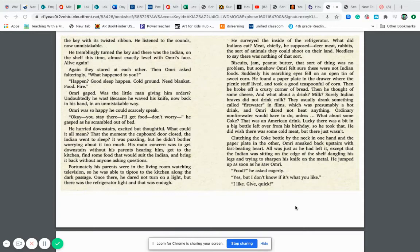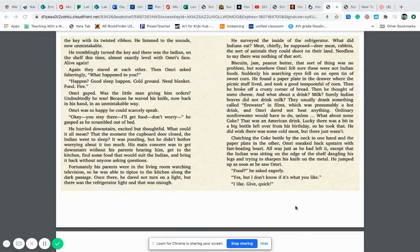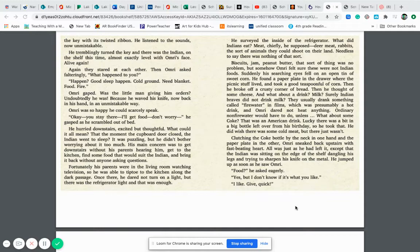And what about a drink? Milk. Surely Indian braves did not drink milk. They usually drink something called fire water in films which was presumably a hot drink and Omri dared not heat anything. Ordinary non-fire water would have to do unless, what about some coke? That was an American drink. Lucky there was a bit in a big bottle left over from his birthday so he took that. He did wish that there was some cold meat but there just wasn't. Clutching the coke bottle by the neck in one hand and the paper plate in the other Omri sneaked back upstairs with a fast beating heart.